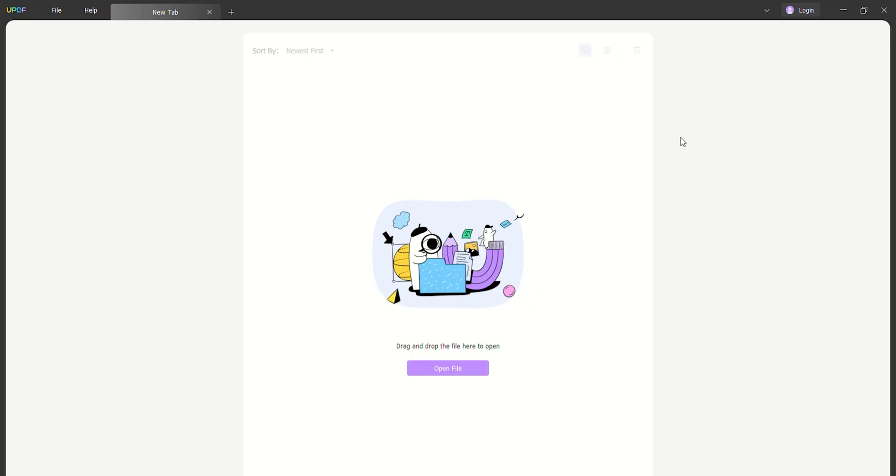After registering a UPDF account now let's talk about how to log into UPDF. Open UPDF across your Windows or Mac and proceed to click on the login button on the top.